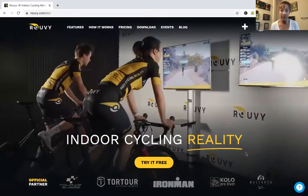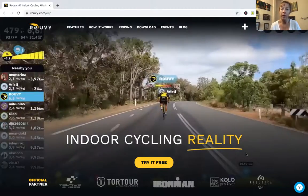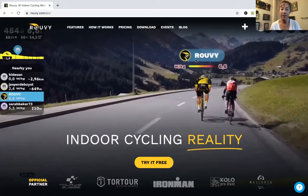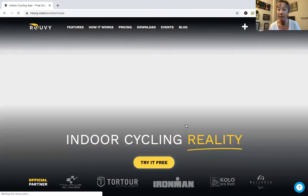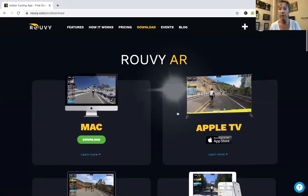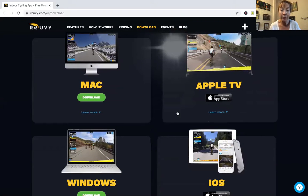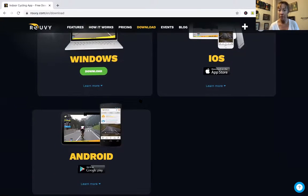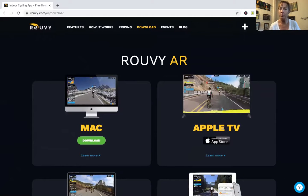I'm going to share my screen — you should see the Rouvy website. This is where you sign up for Rouvy. It's not overly complicated: you hit the big 'Try It Free' button. As of this time, Rouvy says they have a 14-day free trial. Then you pick your device — whether it's Mac, Apple TV, iOS, and so forth — and you select it accordingly.